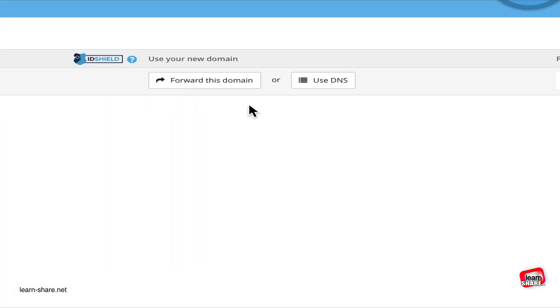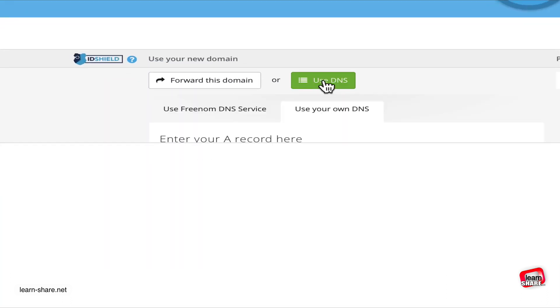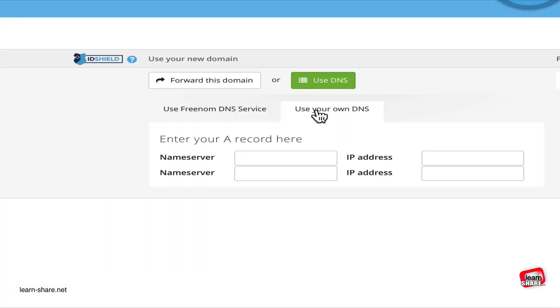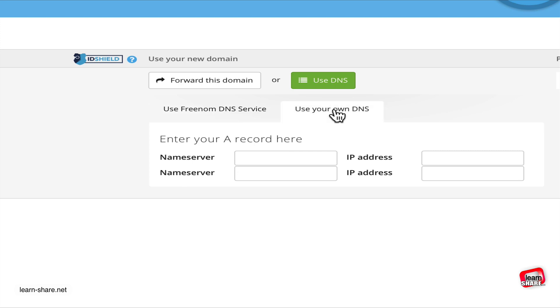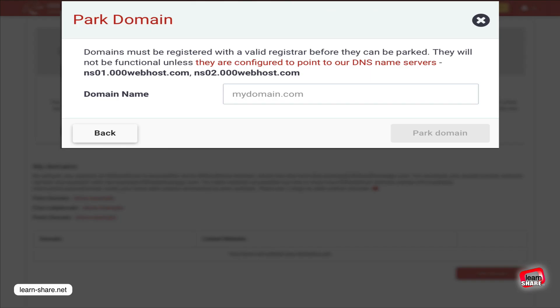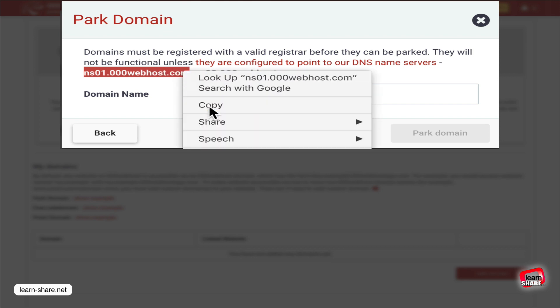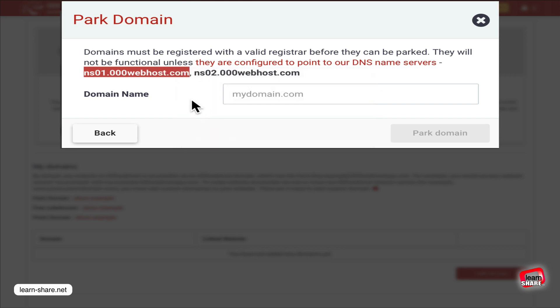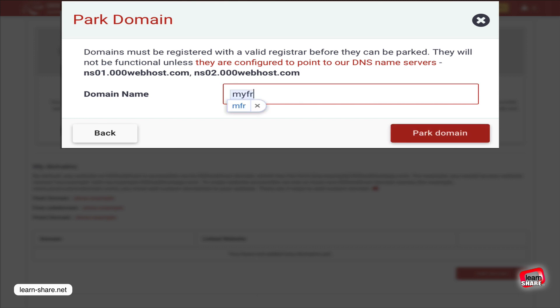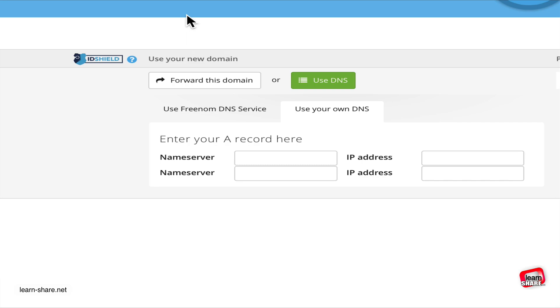Next, we need to point to the domain name service from the hosting service. From the free hosting service website and from the park domain details, copy the DNS addresses and enter the website domain. Then go back to Freenom.com and paste the name servers.